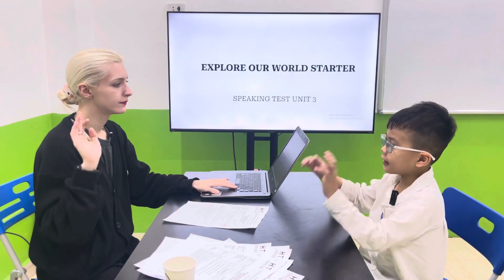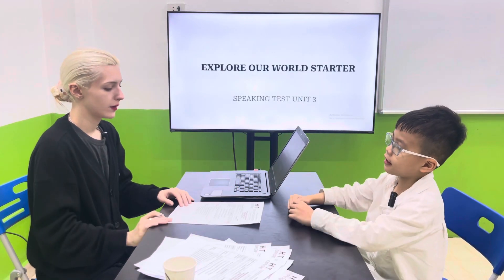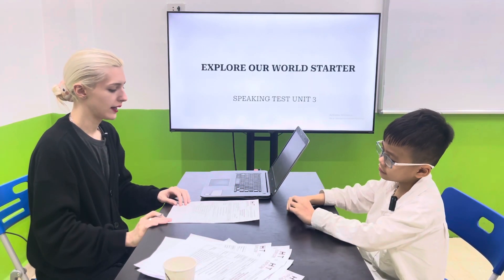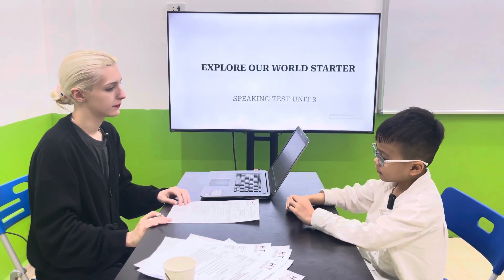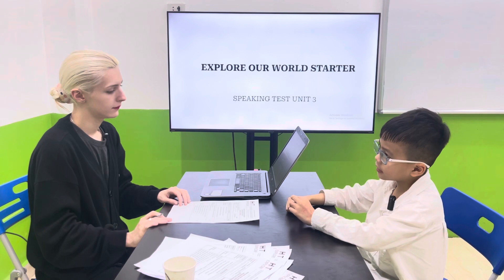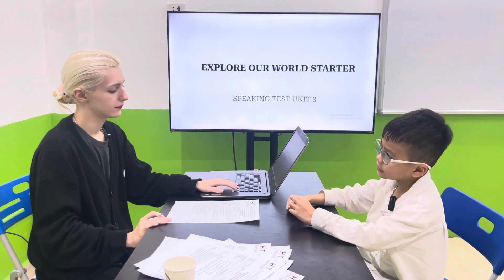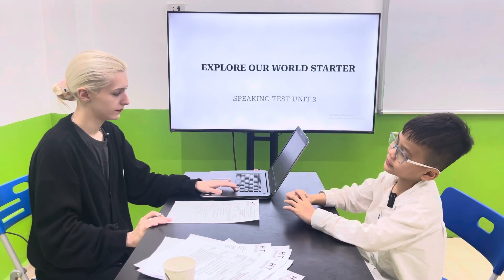Hello. Hello, teacher. What's your name? My name is Ming-Guan.